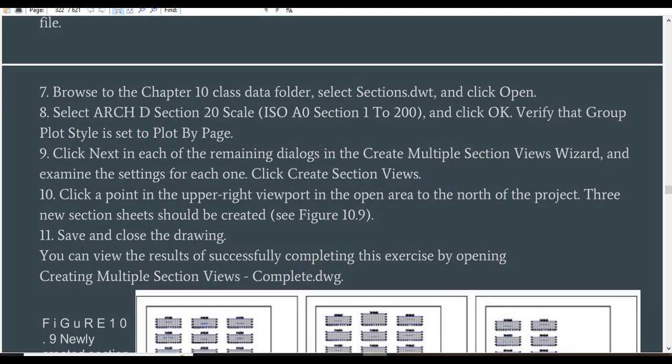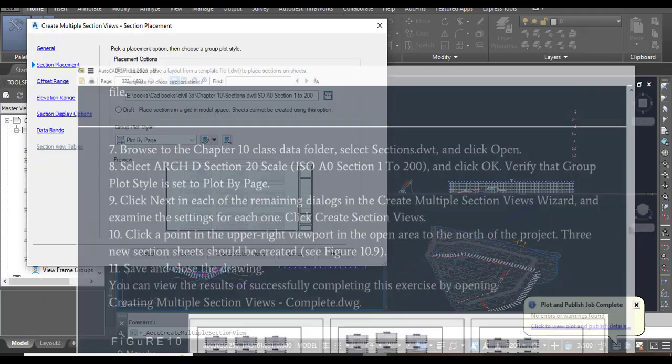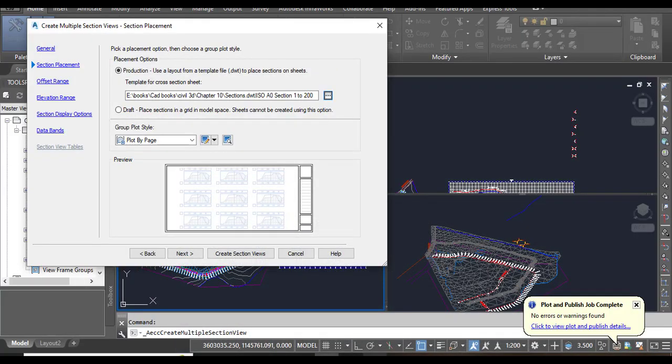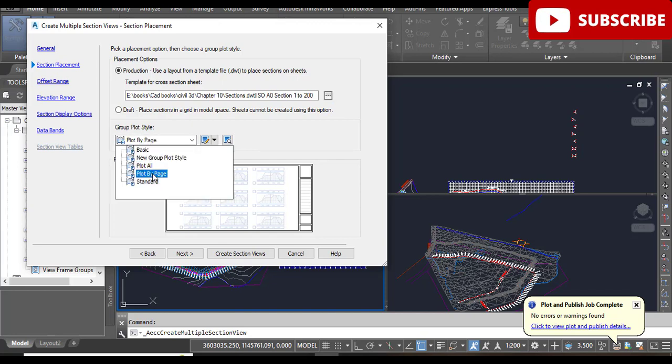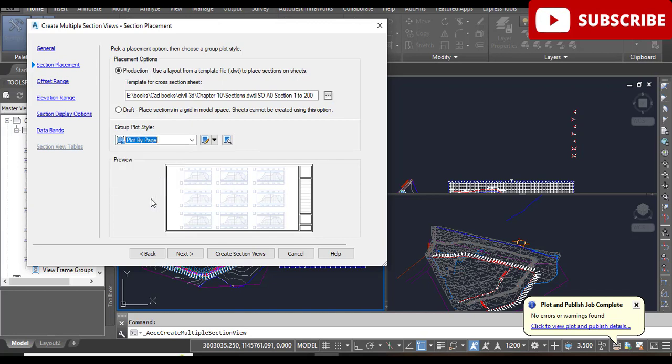Verify that Group Plot Style is set to Plot by Page. It is already selected. If something else is shown, you need to select Plot by Page.